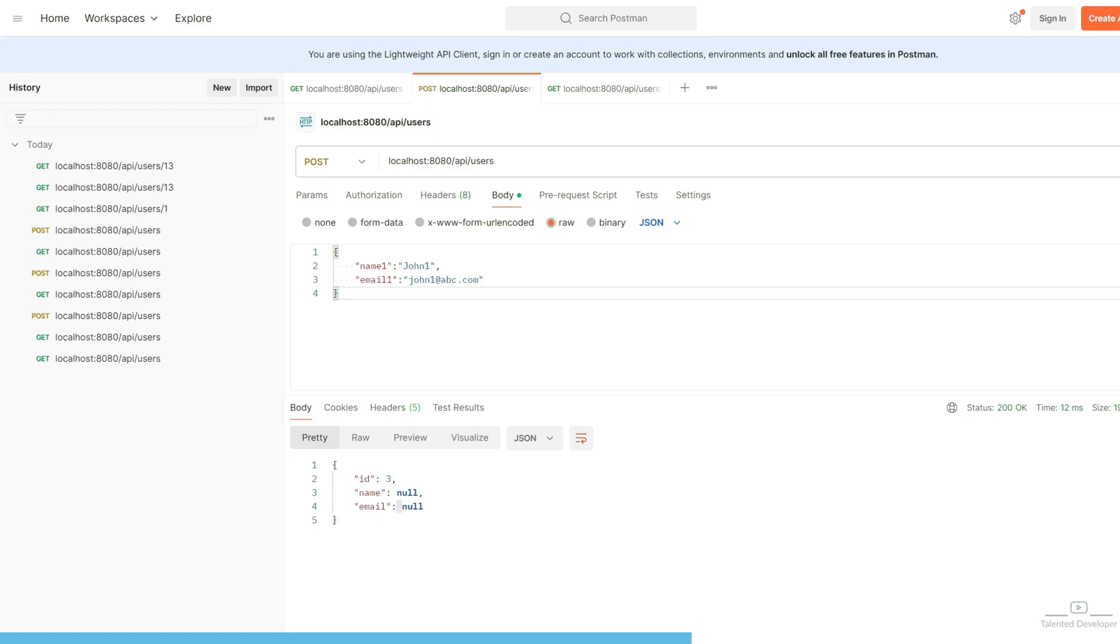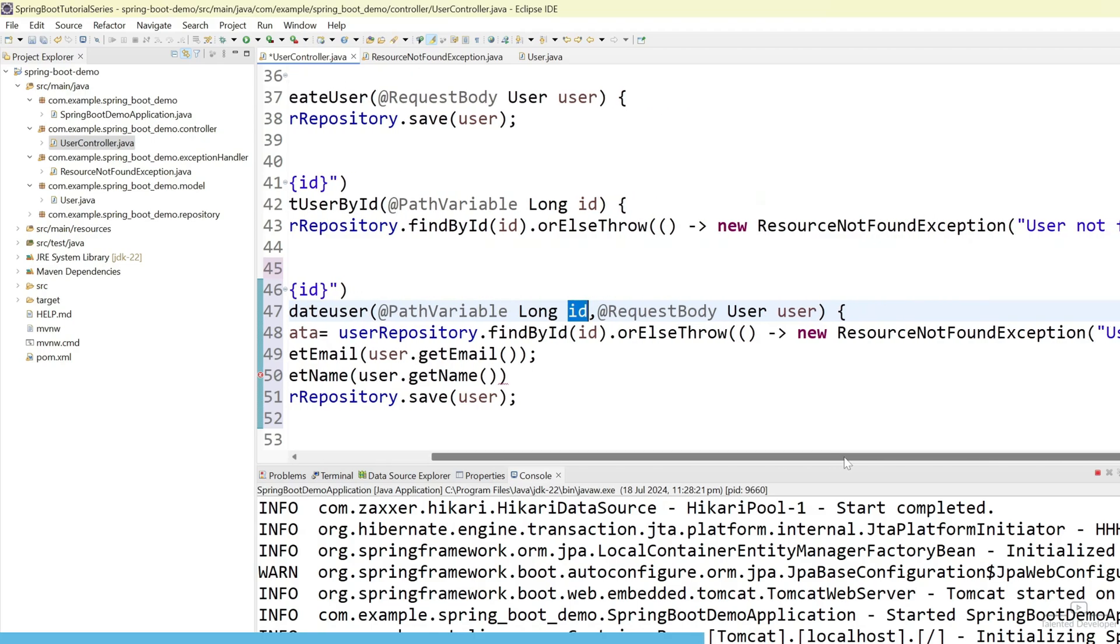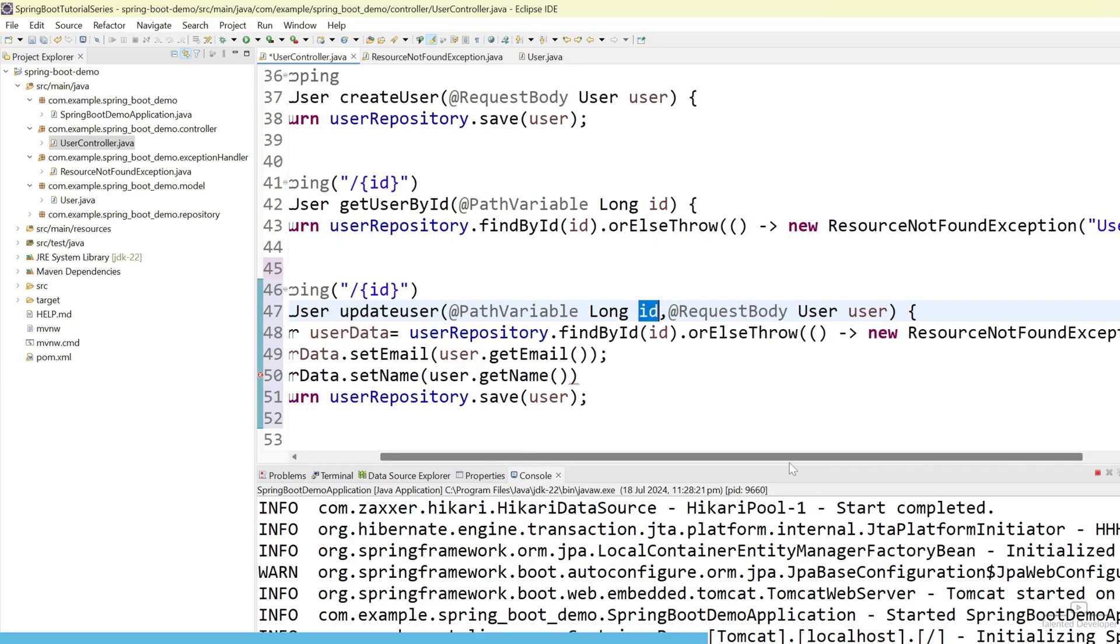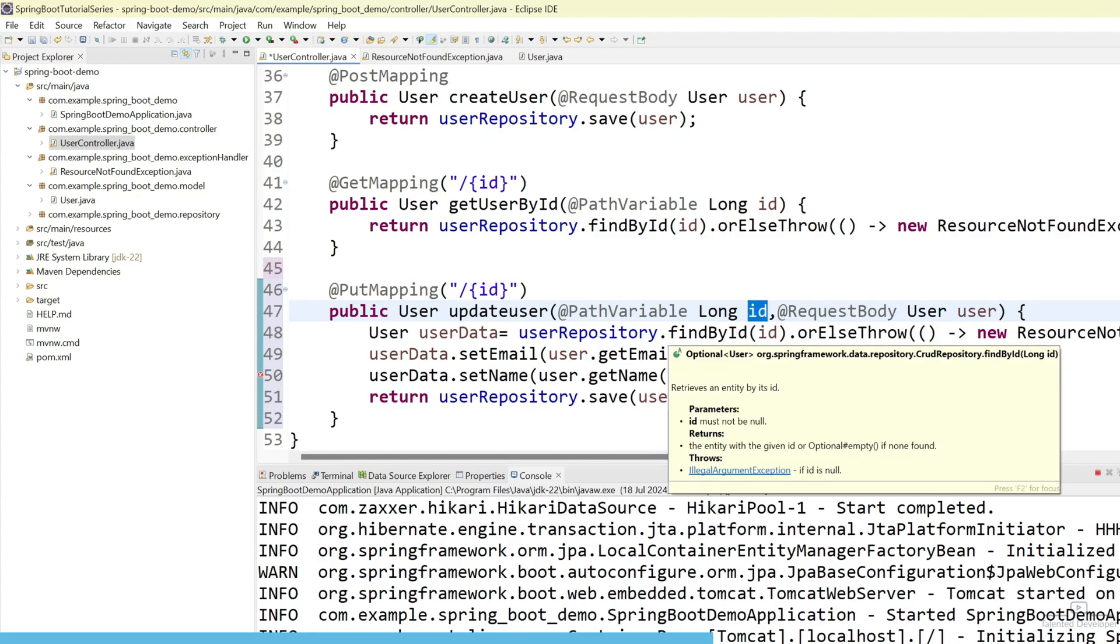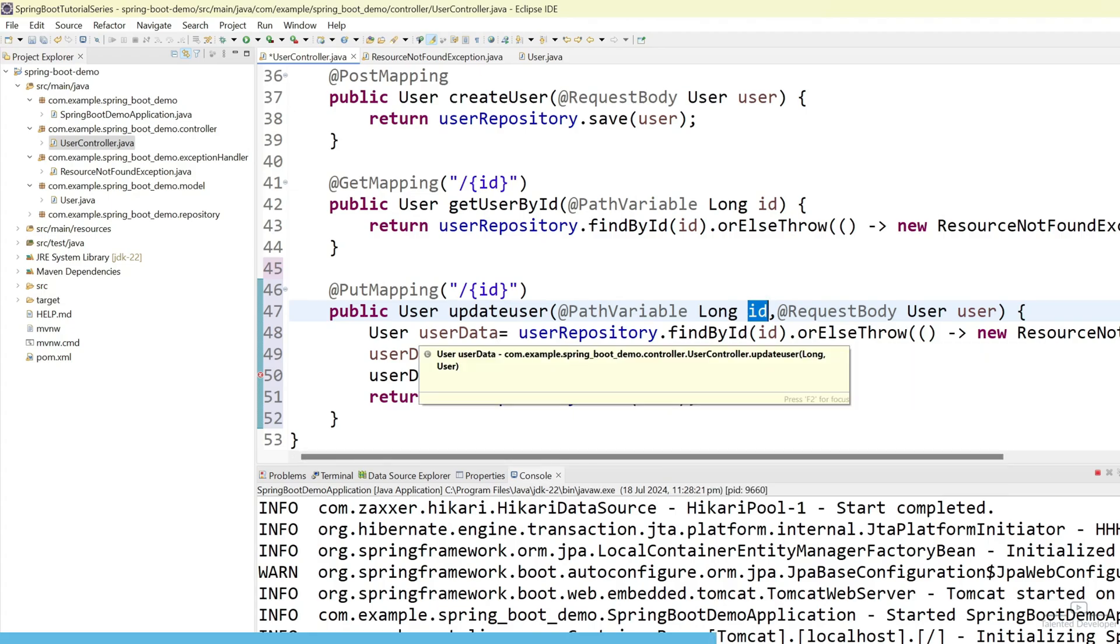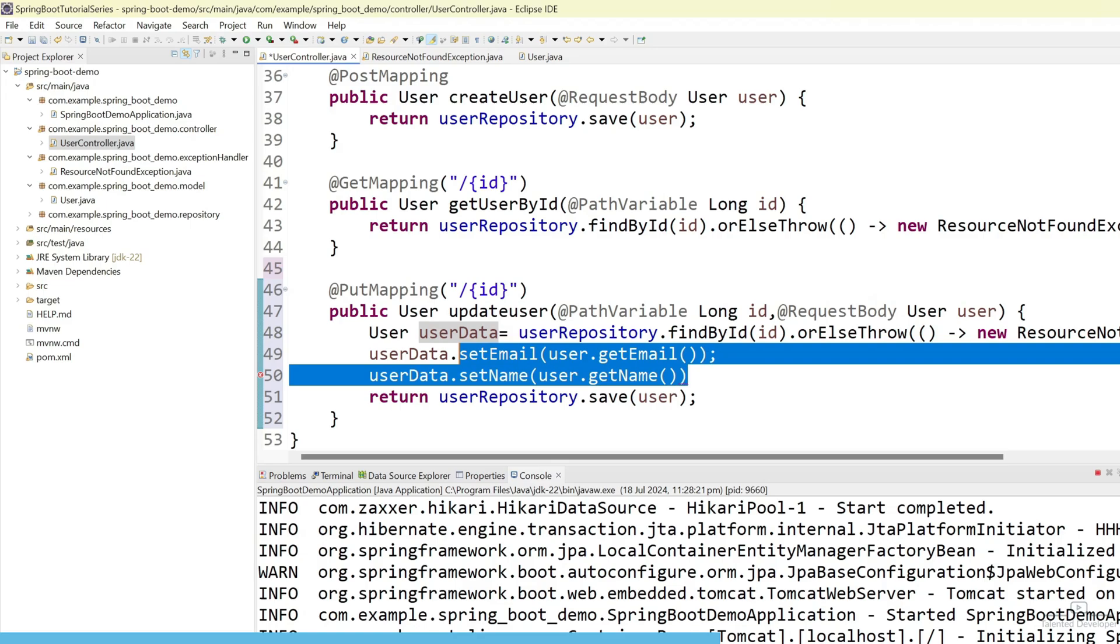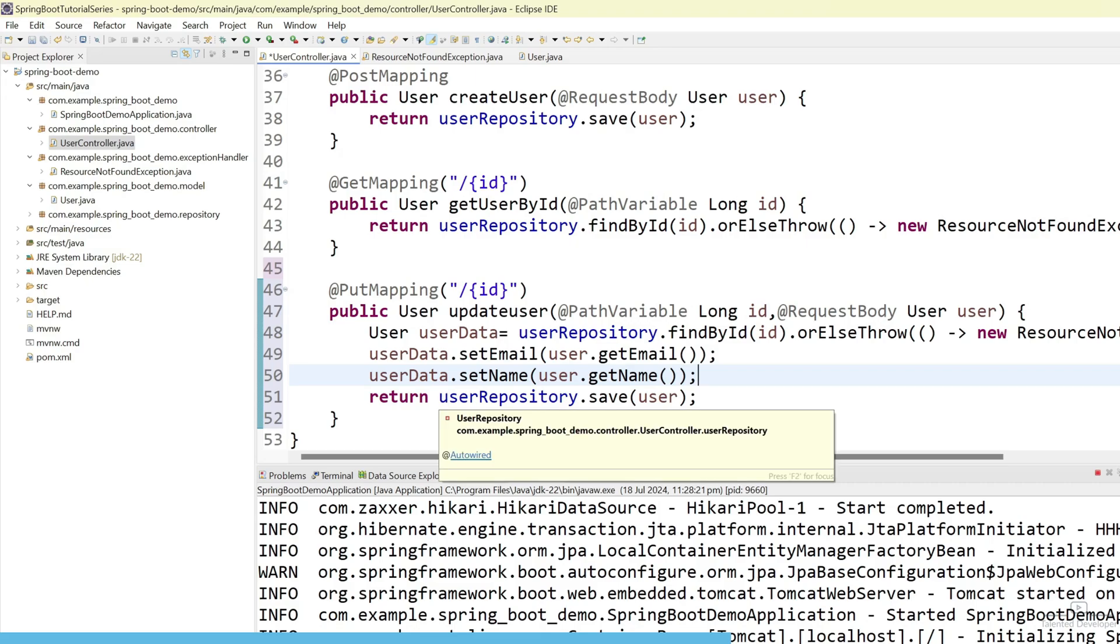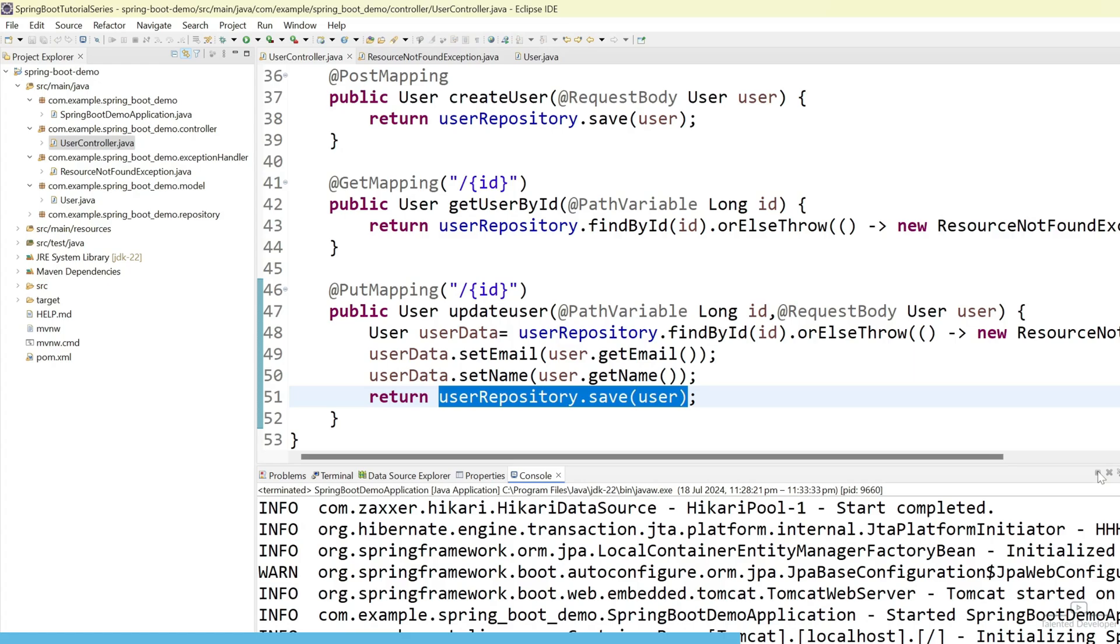It will come here. And on the basis of id, we'll try to get the user. And if there is no user, then we are going to get an exception. Currently, I'm not going to handle that exception. And once we got the user, then here we are setting the latest email id and name. And once everything is done, then again we are going to update in our database. Let's save. And again rerun.